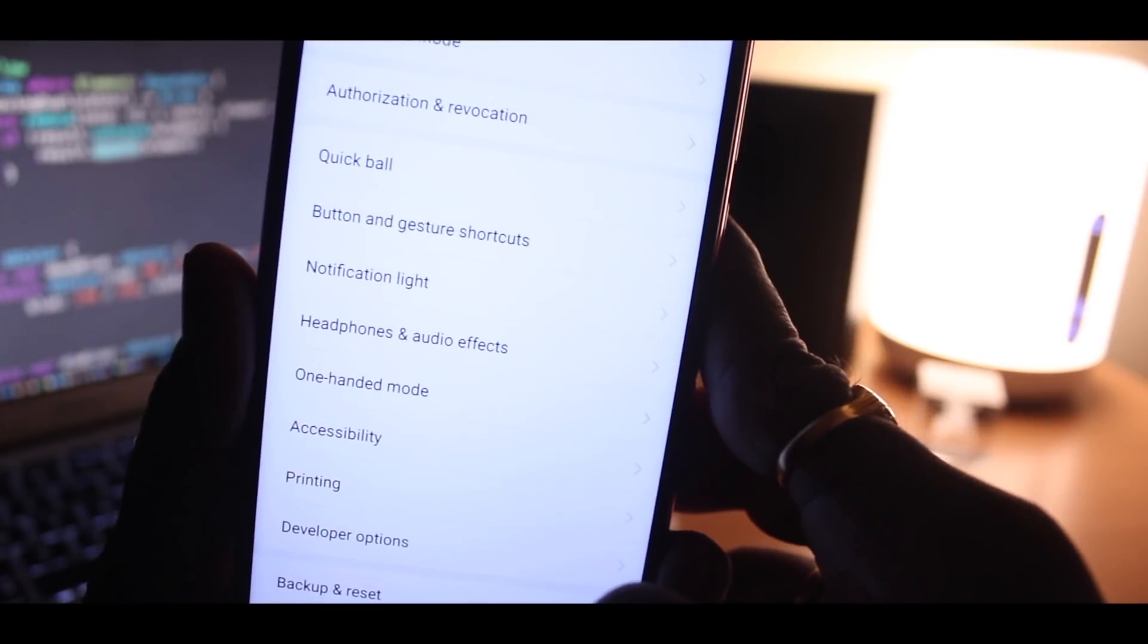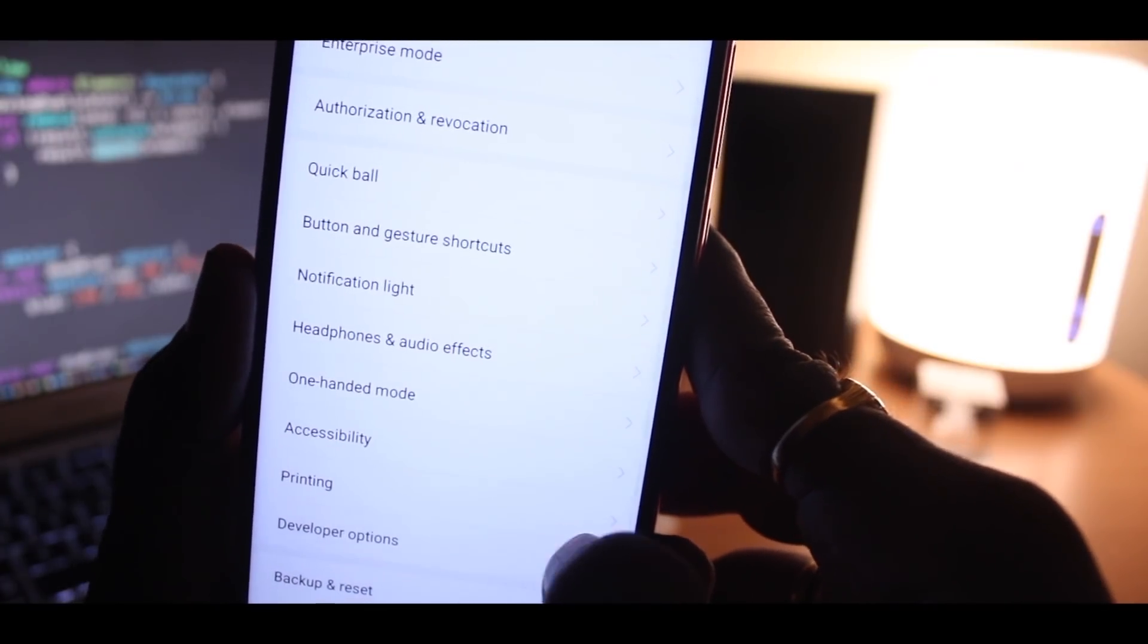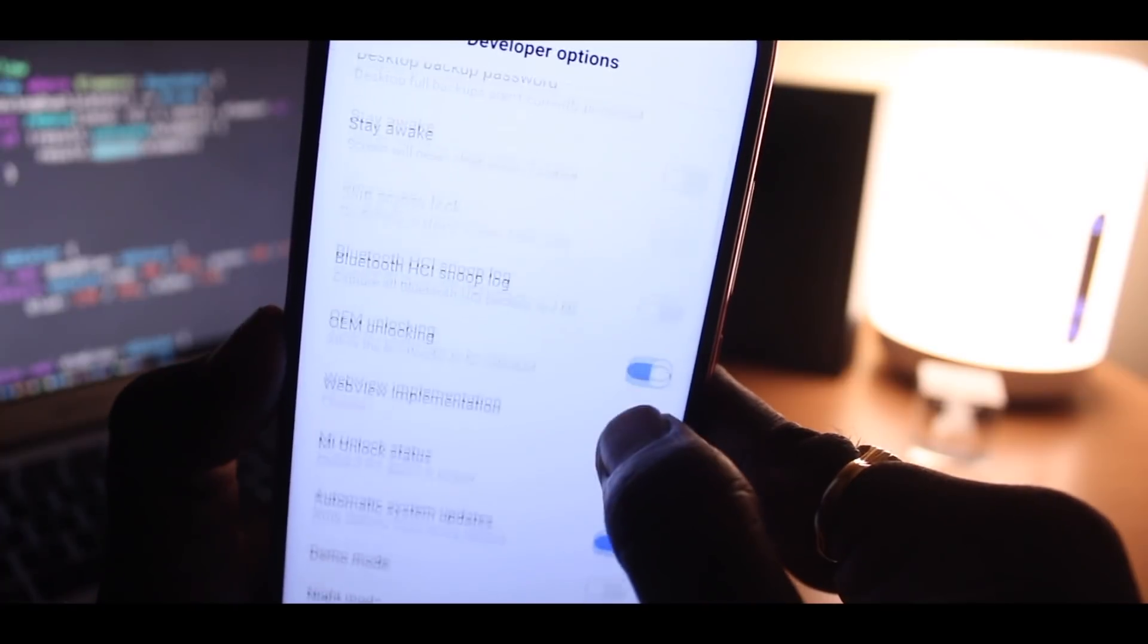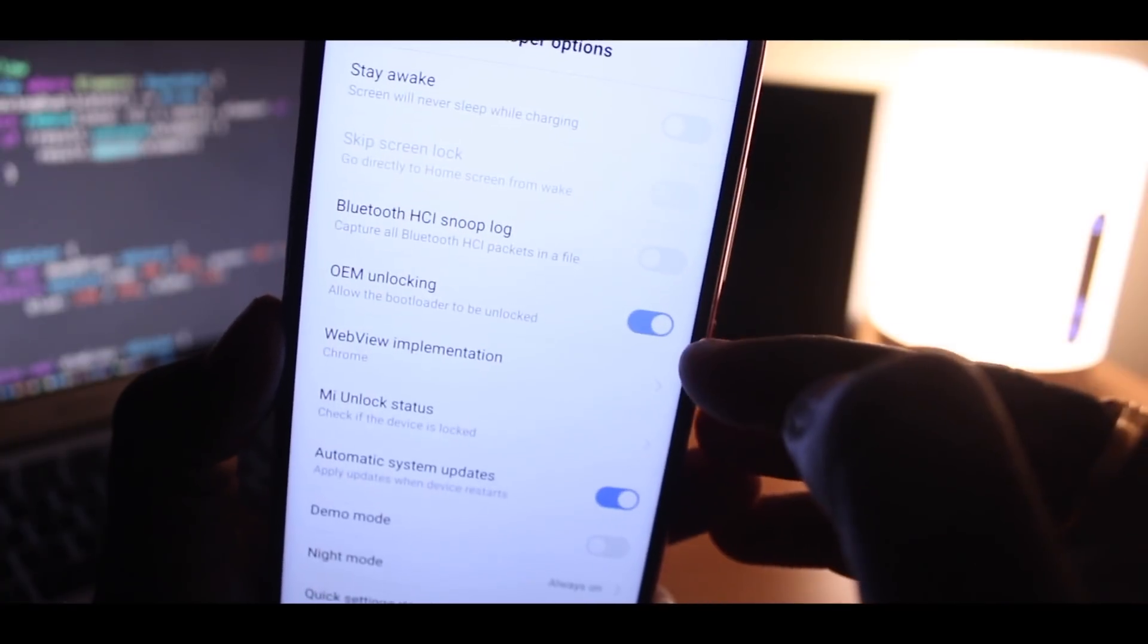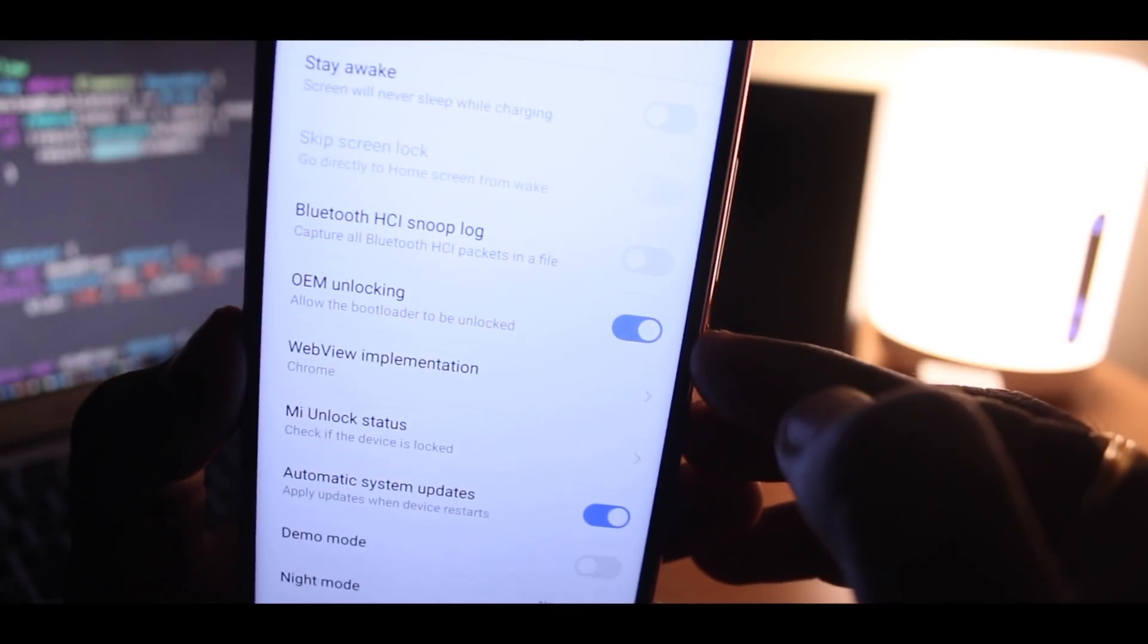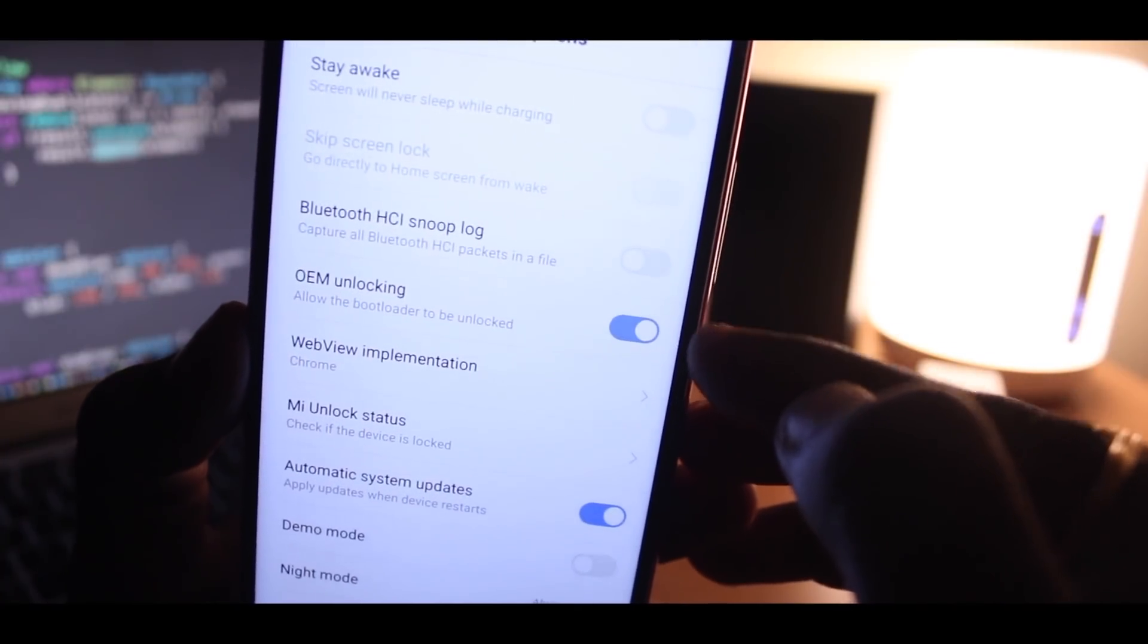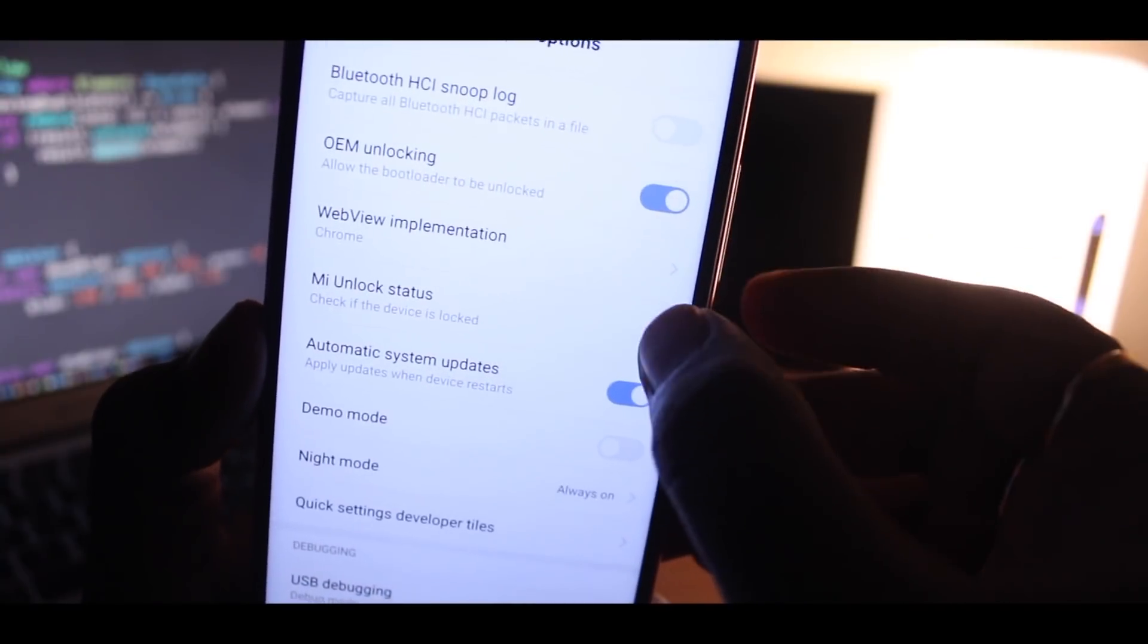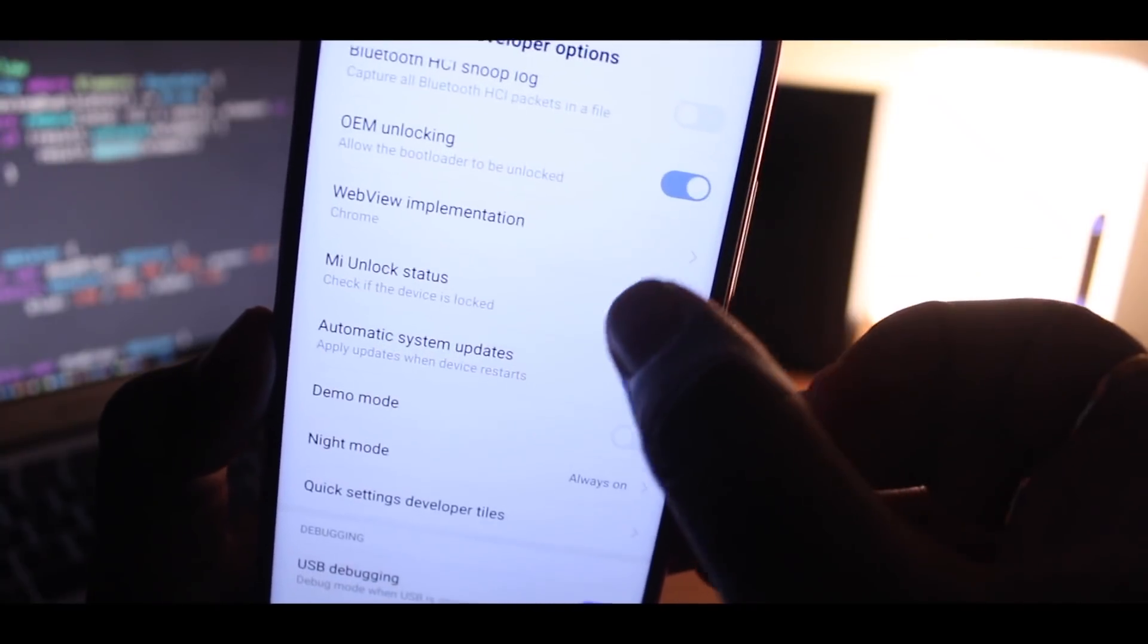Now inside the developer options, you will find an option called OEM unlocking option. Just go ahead and enable this option. This is very important.